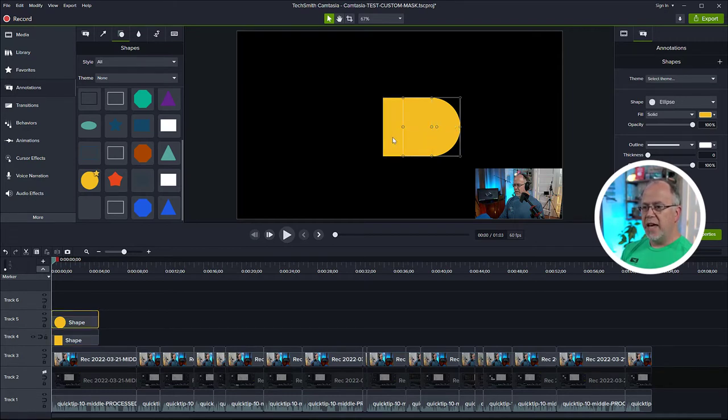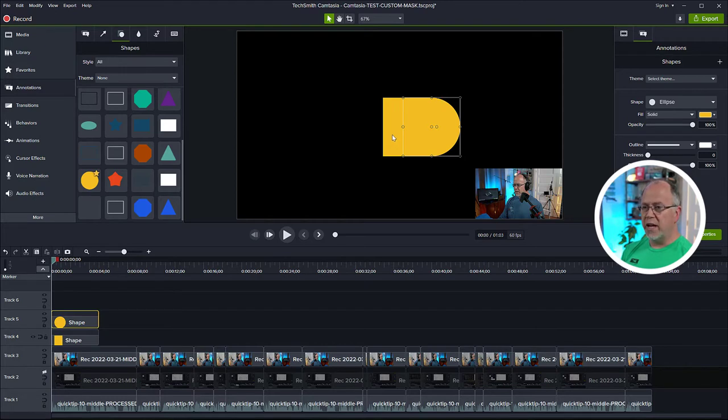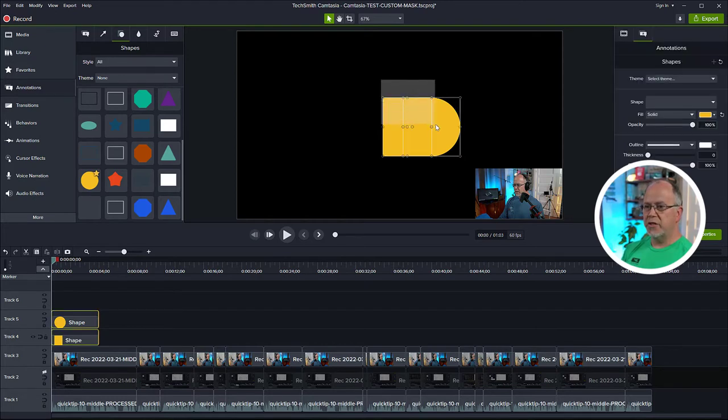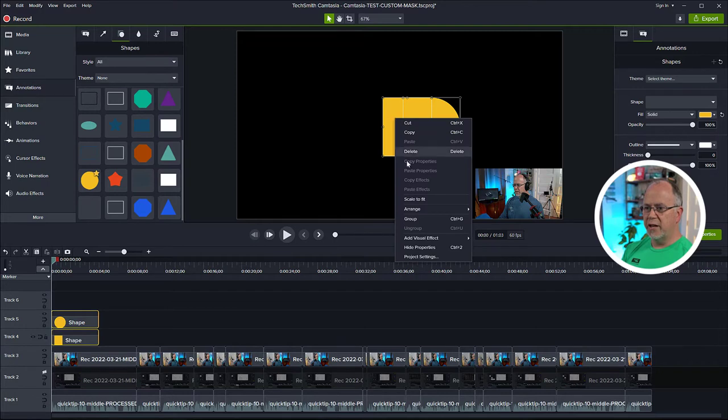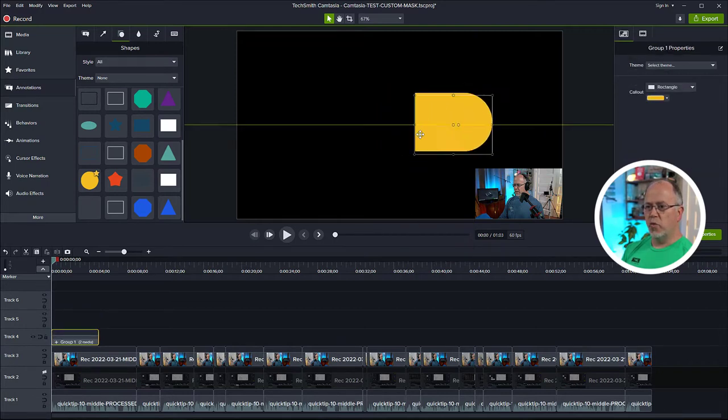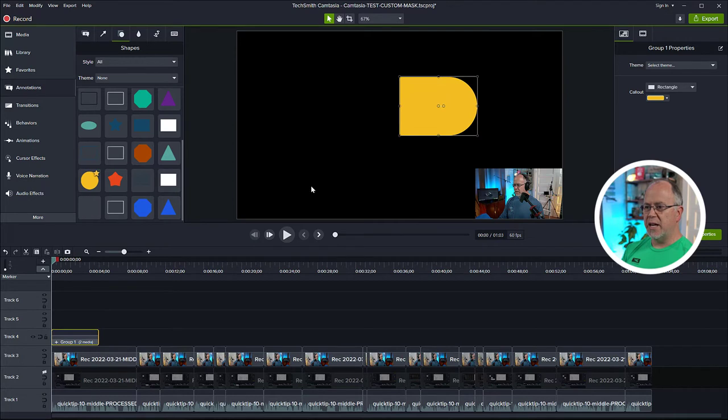So what we want to do next is I want to combine those into one element. So what I can do is select both of these, and then right click, and then click group. Now it's one element, and as we can see in the timeline, it's been grouped together.